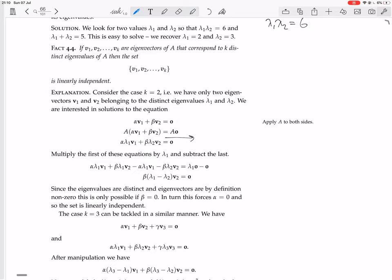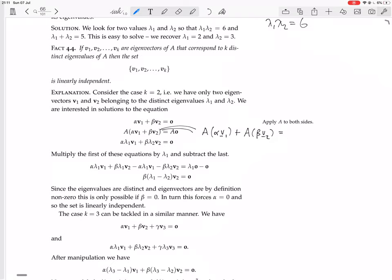There's a step omitted here. A times alpha V1 plus beta V2 — because A is a linear transformation, it's linear, it respects vector addition. So the left-hand side distributes. Then because it's linear, it also respects scalar multiplication, so you can bring out the alpha and beta. Now because V1 is an eigenvector of A with eigenvalue lambda 1, you can replace A V1 with lambda 1 V1.